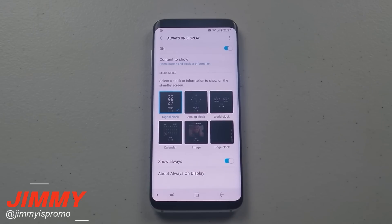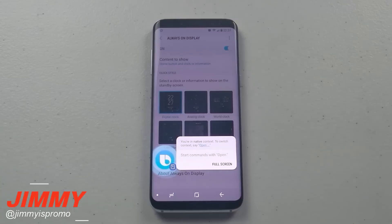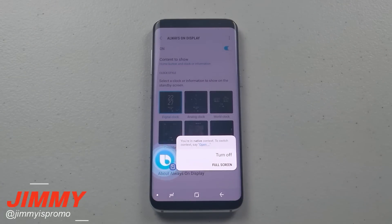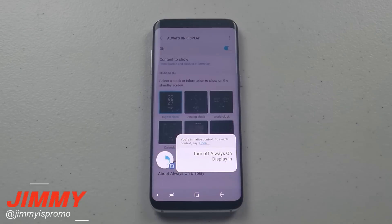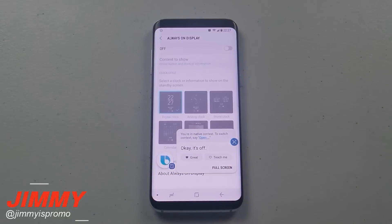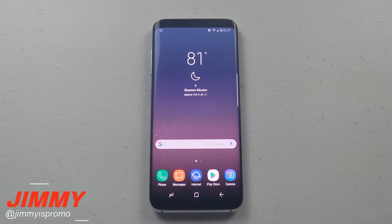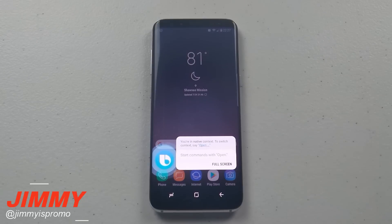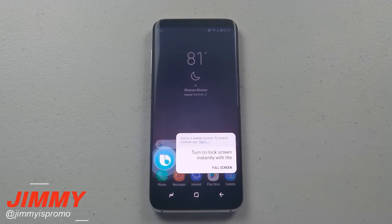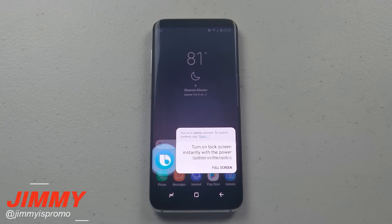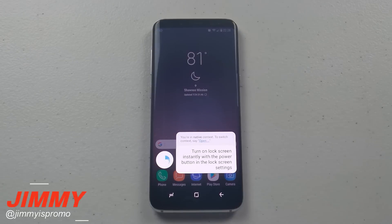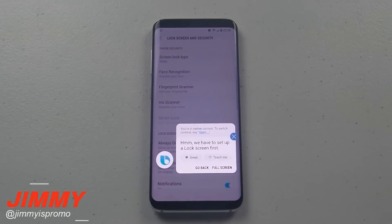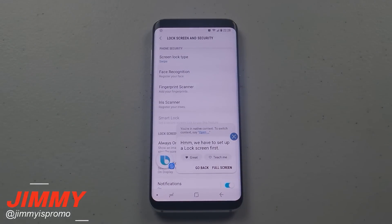Hi Bixby, turn off always-on display in settings. Okay, it's off. Hi Bixby, turn on lock screen instantly with the power button in the lock screen settings. Hmm, we have to set up a lock screen first.